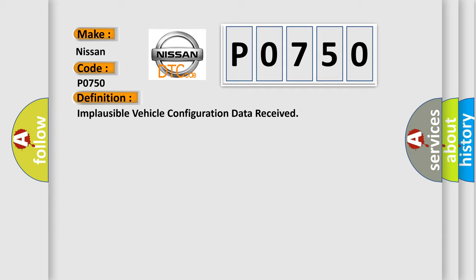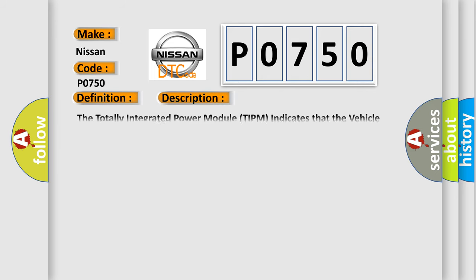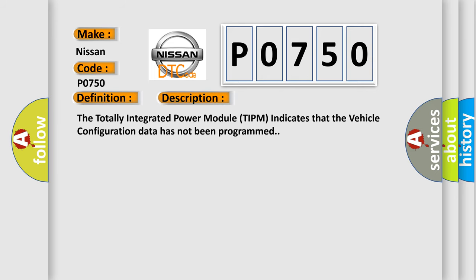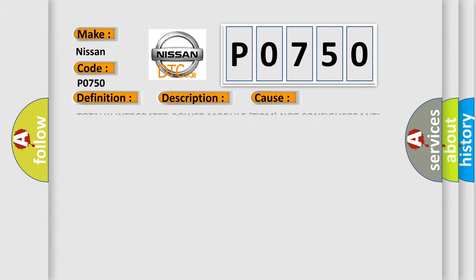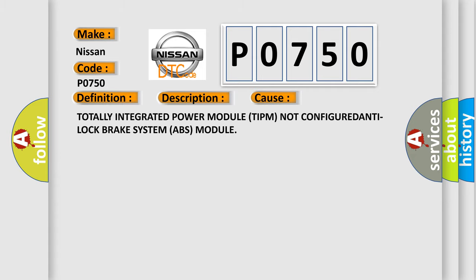And now this is a short description of this DTC code. The totally integrated power module TIPM indicates that the vehicle configuration data has not been programmed. This diagnostic error occurs most often in these cases: Totally integrated power module TIPM not configured, or anti-lock brake system ABS module.